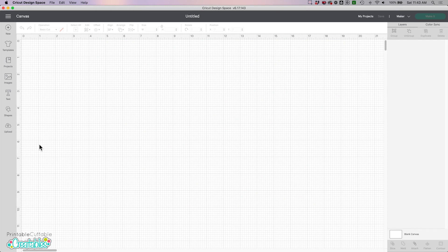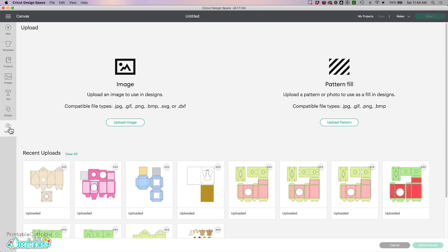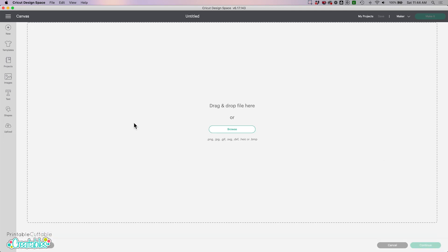Currently in Design Space all SVG files will upload with the layers set to basic cut by default, so there's just a few steps we need to do to tell our Cricut machines that we want to draw instead of cut everything. So I'm here on the canvas and I'm going to click upload, upload image.